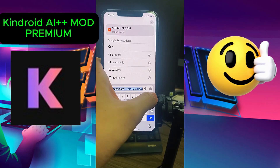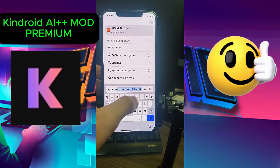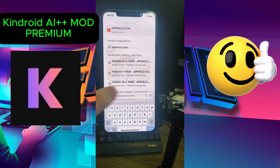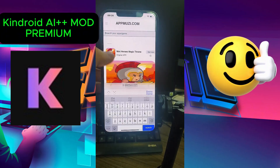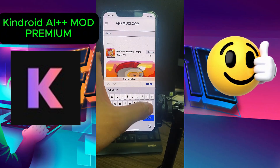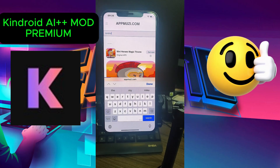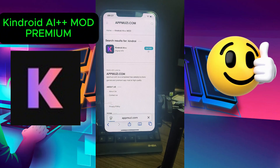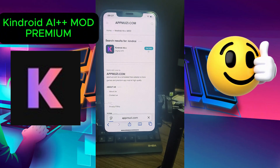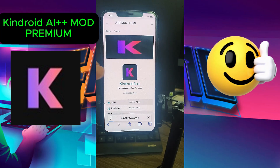Unlock the full potential of Catalyst AI++ with our exclusive Mod Premium version. In this video, we dive deep into the features and functionalities of Catalyst AI++, showcasing how to access all premium features effortlessly. Whether you're a seasoned user or new to AI tools, this guide will help you maximize your experience. Join us as we explore tips, tricks, and the best practices for utilizing Catalyst AI++ to its fullest.